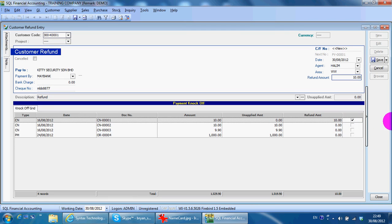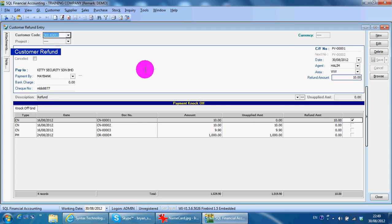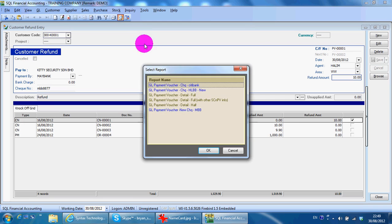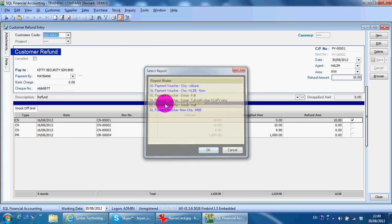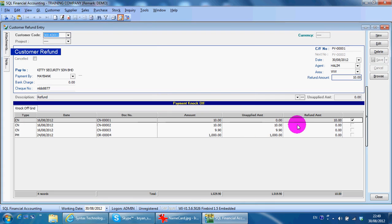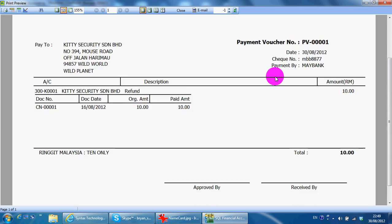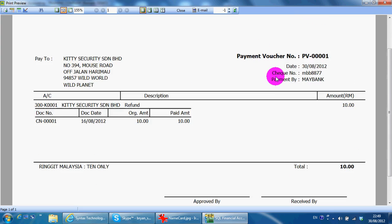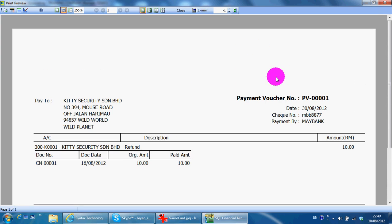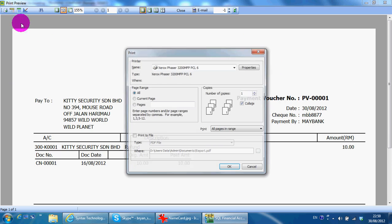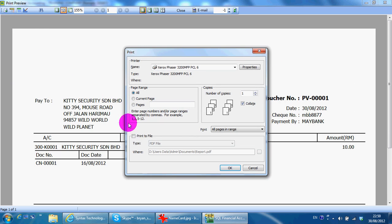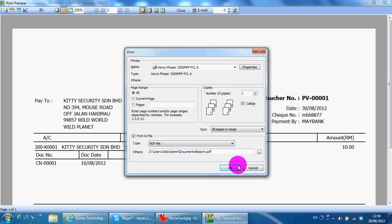If you want to save, you can print the refund and send to customer. As an SQL document, you can always click print and convert the document into PDF format. Click print to file, then you can convert the format.